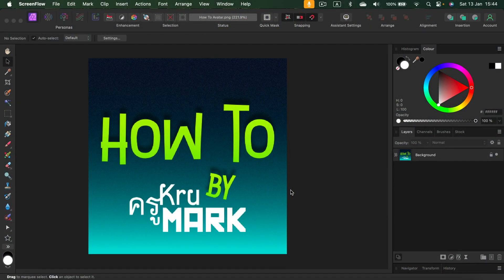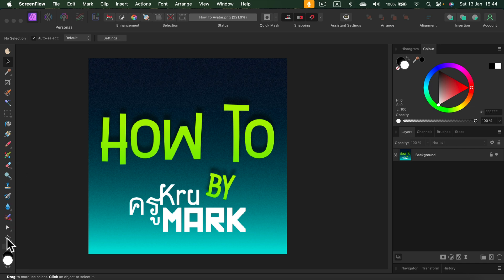Let's learn how to show all tools in Affinity Photo version 2. So here I am and as you can see on the left side are my tools. My screen is a bit too small and I cannot see them all.